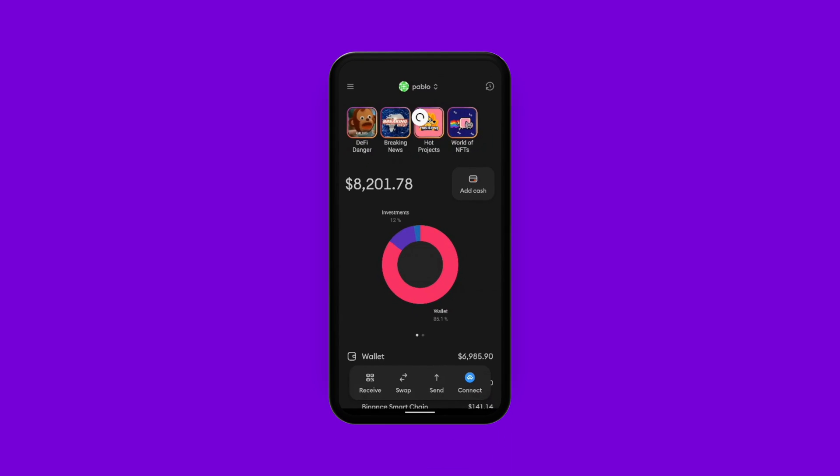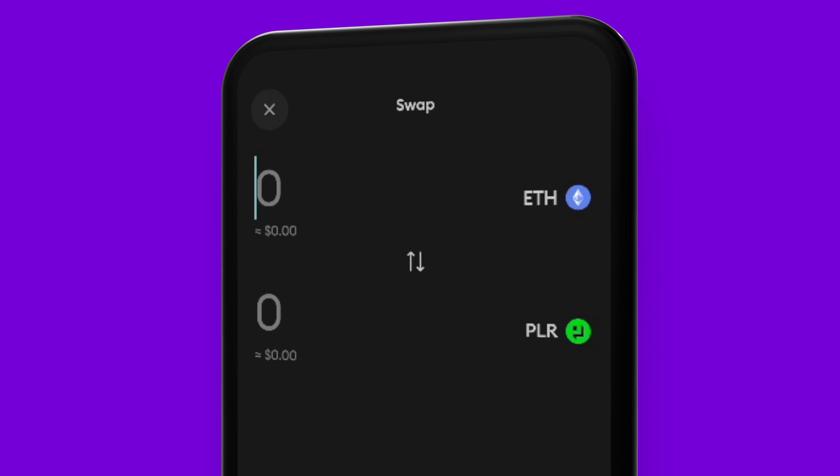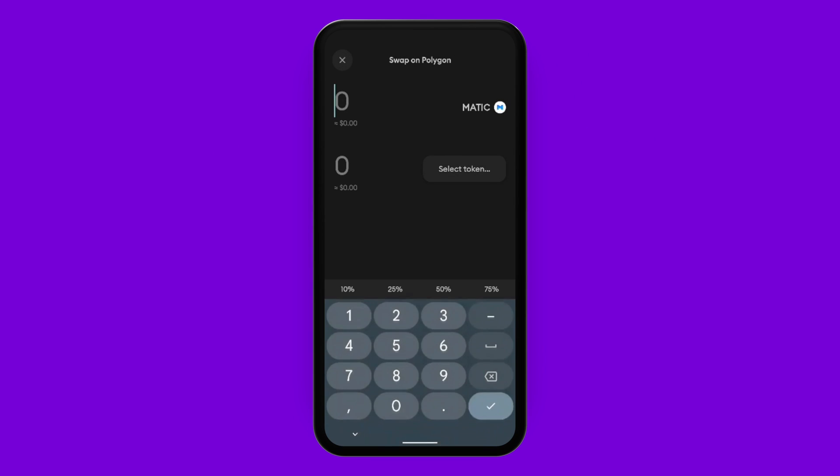Now that I've got some native coins, I can play around in Polygon's ecosystem. For example, I can swap some Matic for some Pillar tokens, and it couldn't be easier to do. On my home screen, I'll tap on swap. Then I'll select what I'm swapping — in this case, I'll select Matic and then Pillar.